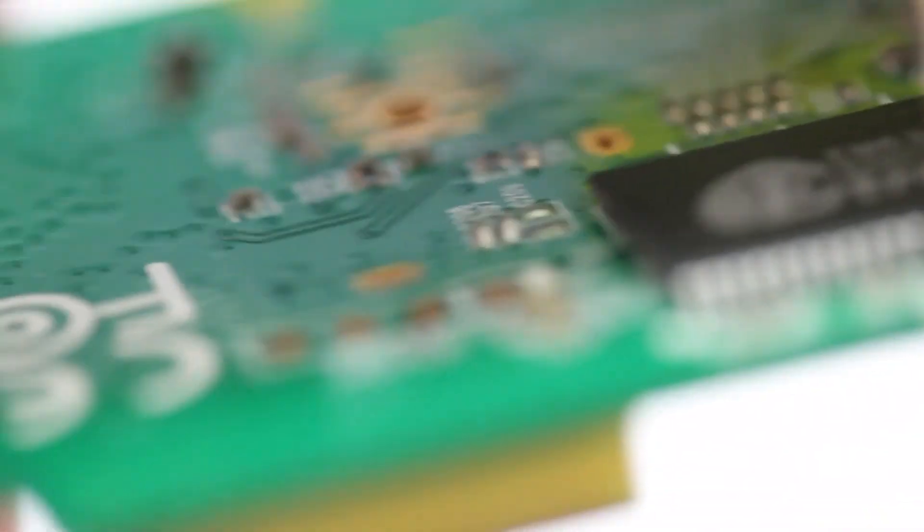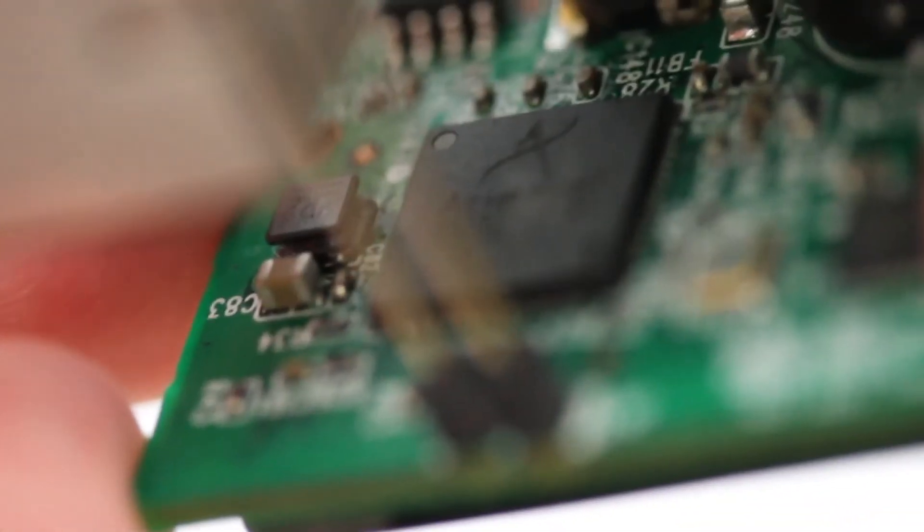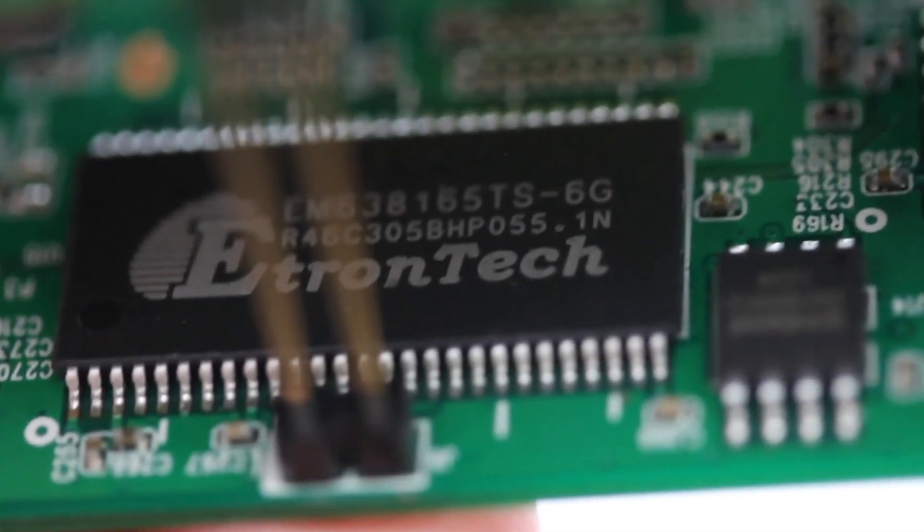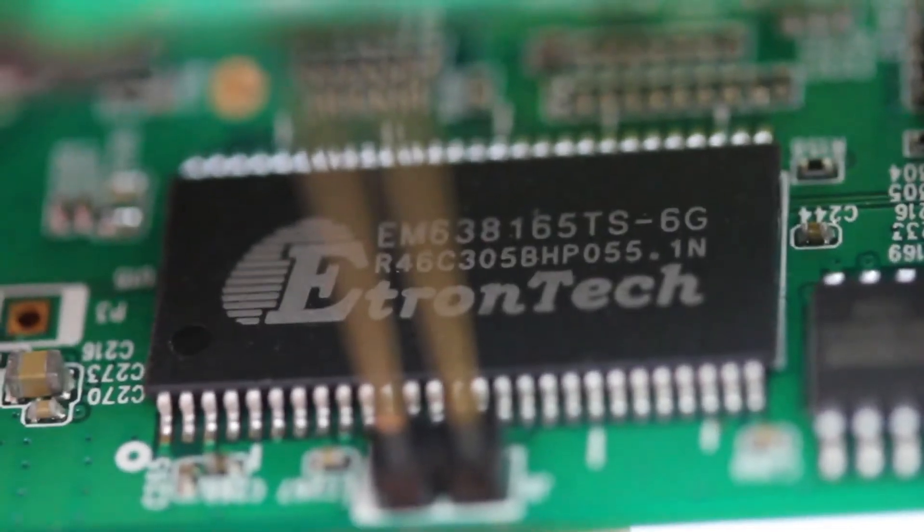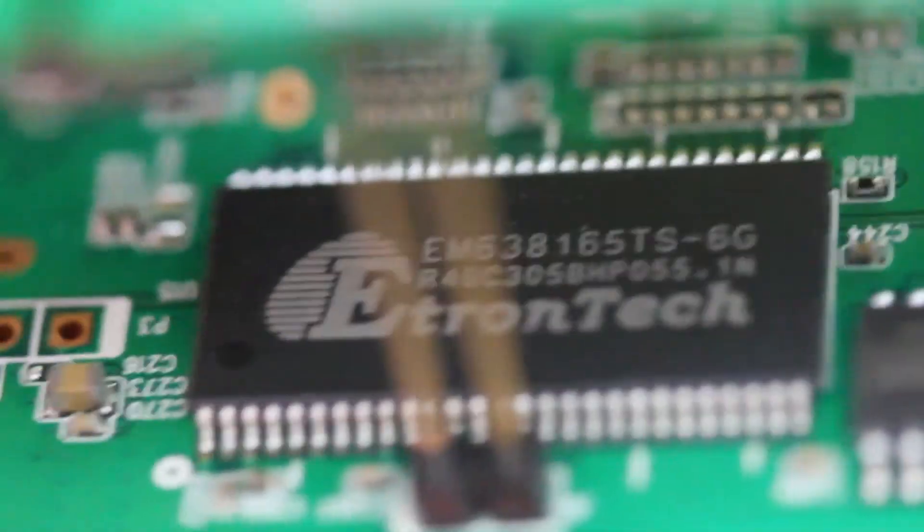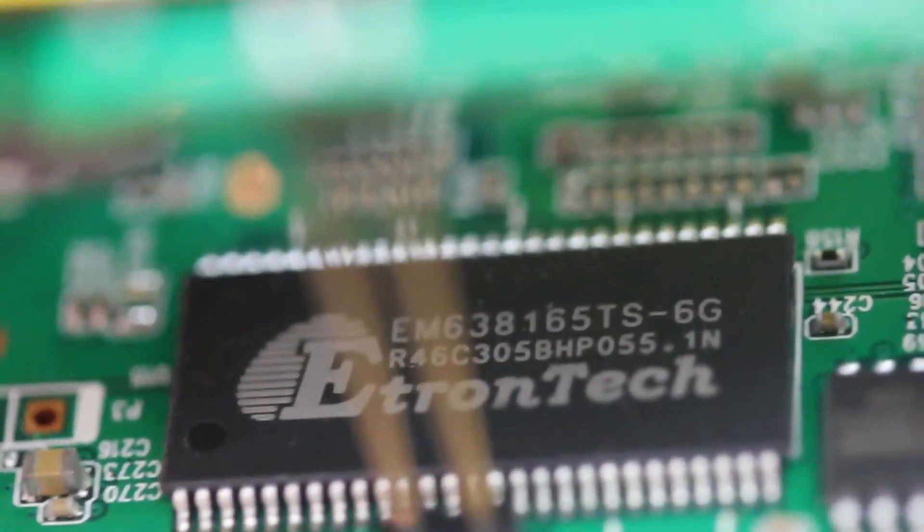Also on the power board, there is an Atheros chip, which I can't actually read the numbers off. And yes, that chip is a 64-megabit high-speed CMOS memory chip.